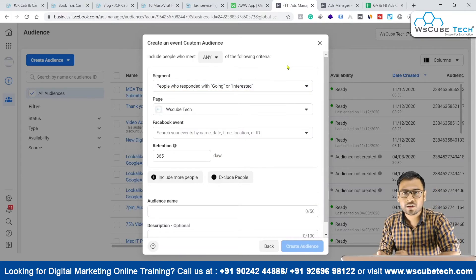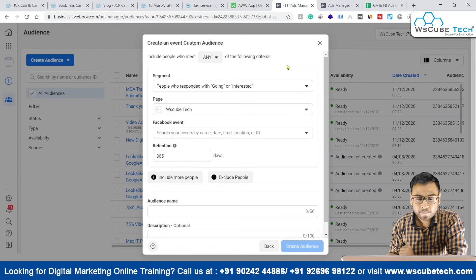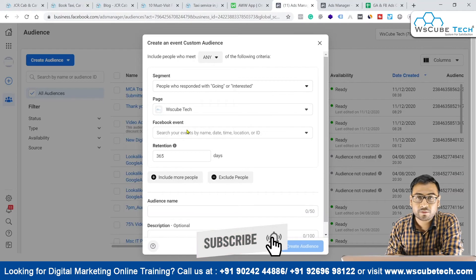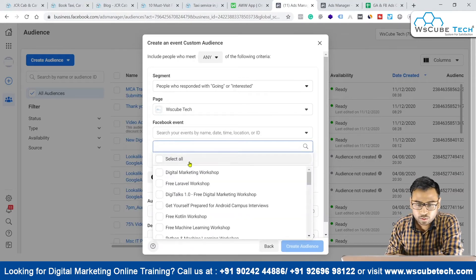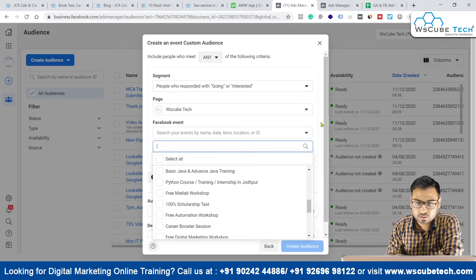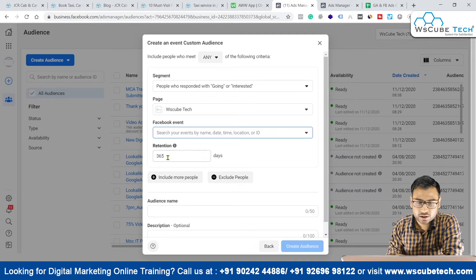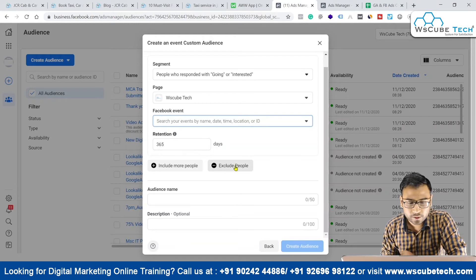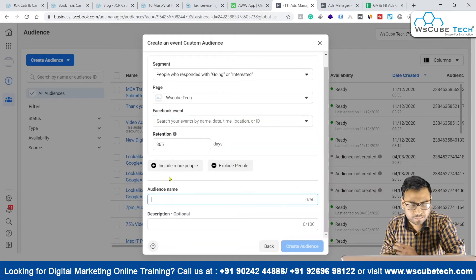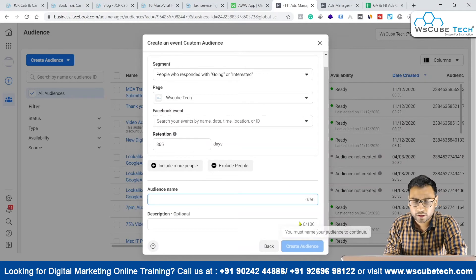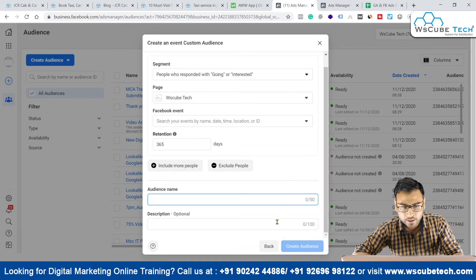You can select your Facebook page, then select the different events you have created for that page, set your retention days, include or exclude more people if needed, and then put in your audience name. The description is optional — you can leave it. Click Create Audience and your event-based custom audience will be created.